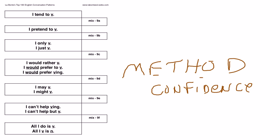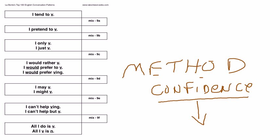We are bolstering their confidence level in speaking because when they speak, they can speak with confidence that they're not making a mistake. For example, we've learned the pattern, I feel like verb-ing.